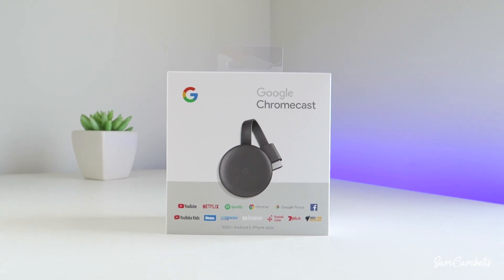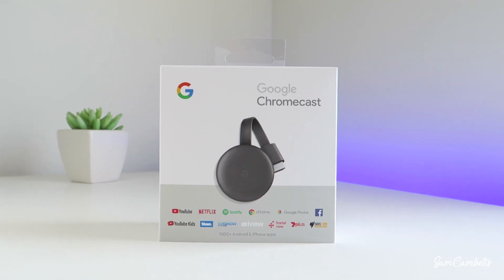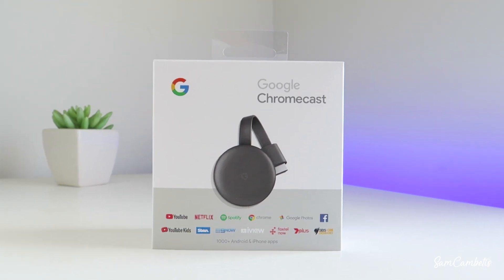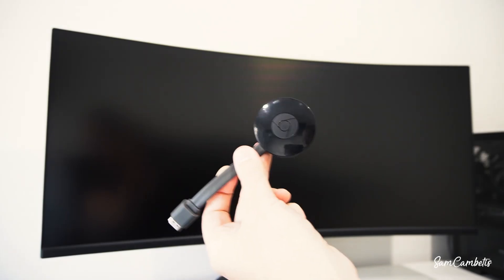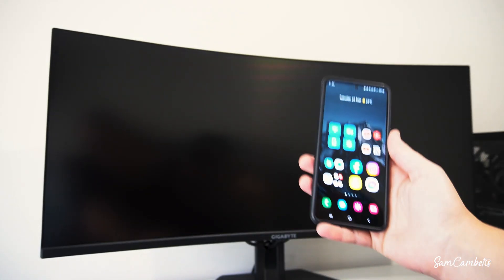Hey guys I'm Sam Cambidis and in today's video I'm going to show you how to connect your Google Chromecast to your mobile phone's hotspot.